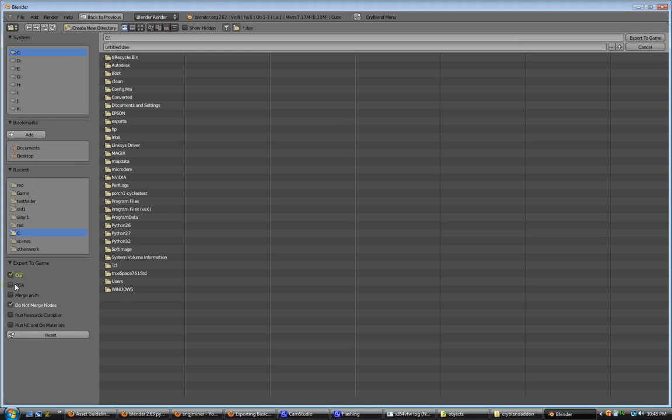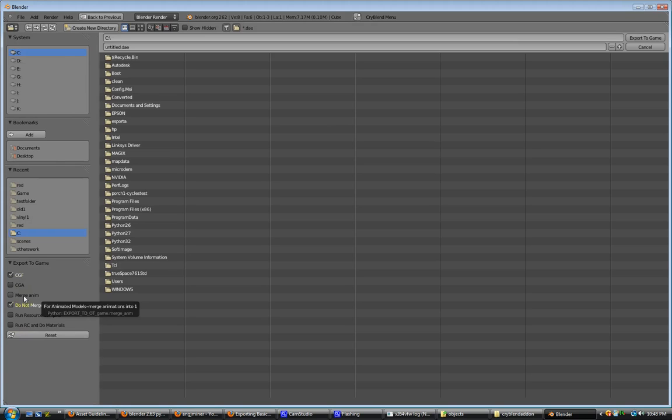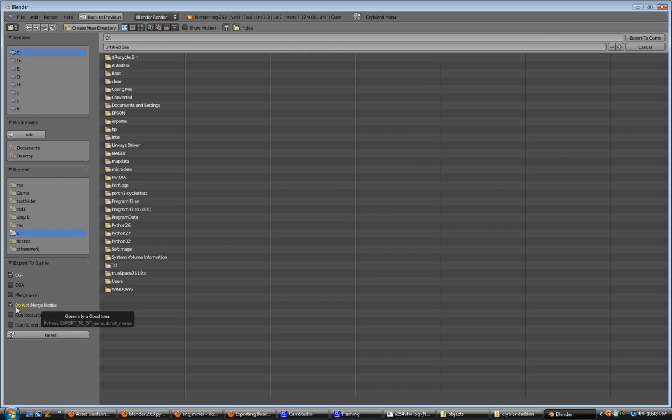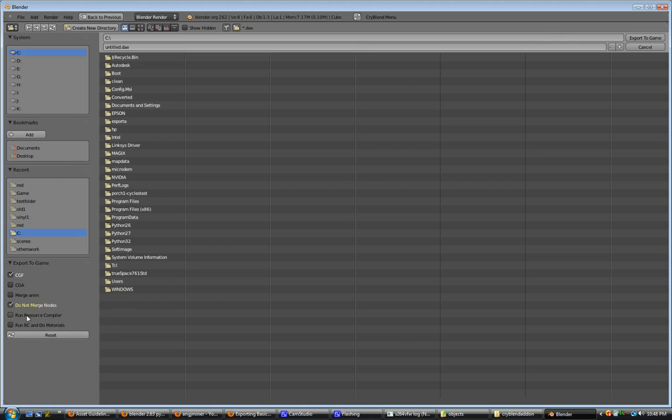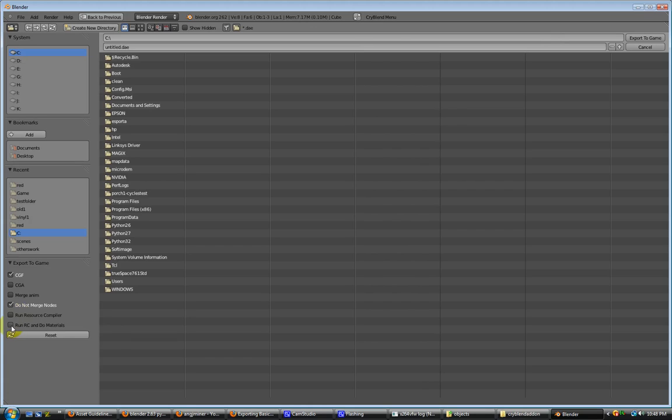Merge animations, that's going to be for taking all the animations in the scene and applying them to one animation clip. Be careful. That uses the first name of the first animation. Do not merge nodes. I got that enabled by default because I've yet to export anything where I did want to merge the nodes. Then we've got run resource compiler, which is something you'll do after you've already exported it the first time and did the materials. And run resource compiler and do materials, which is what you'll do the first time.